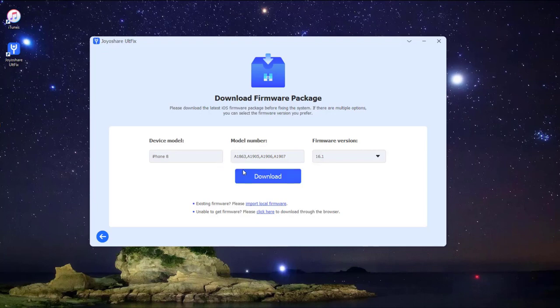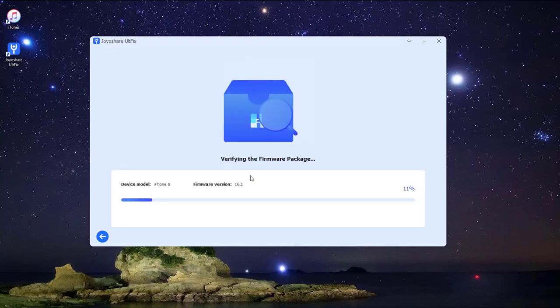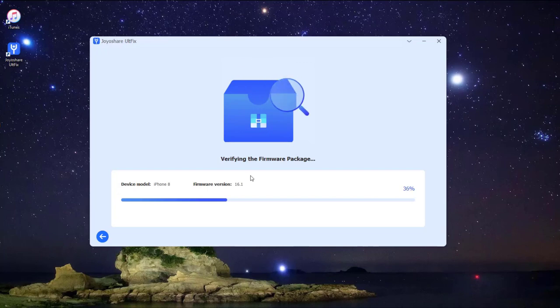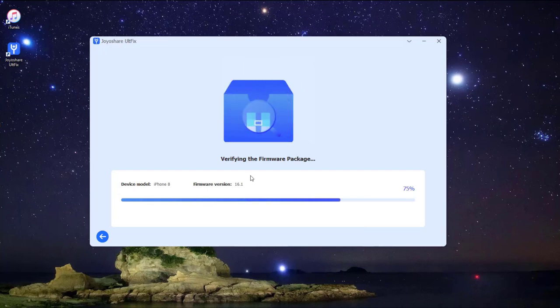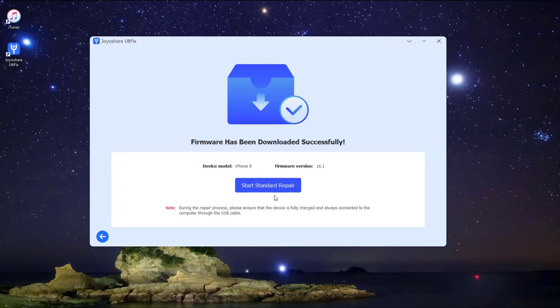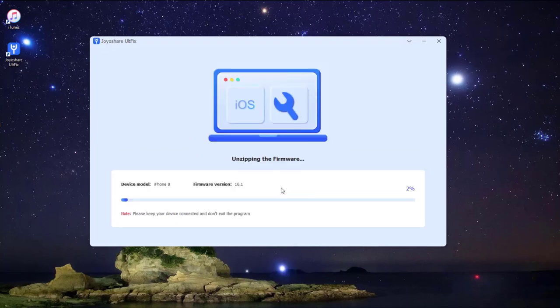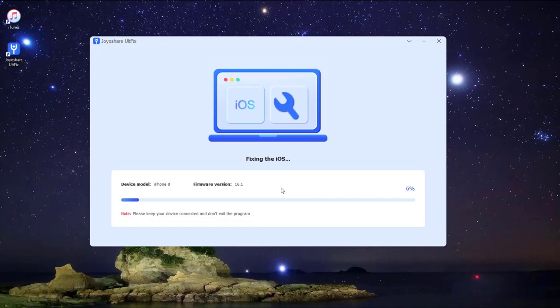Then press the Download button to download the matching firmware package. Lastly, click the Start Standard Repair button. The downloaded firmware package will be unzipped and the program will start to fix your iPhone issue.